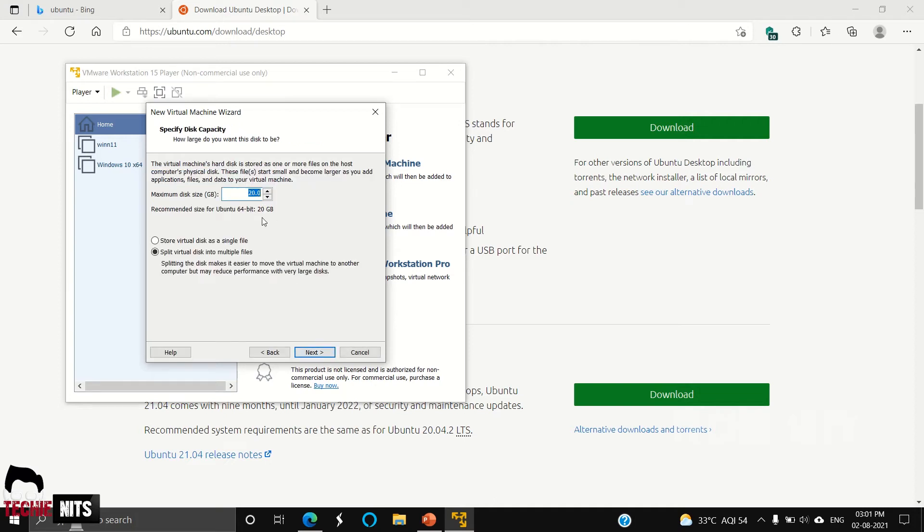You can assign a space for your virtual machine. I would suggest you keep it around 25GB for Linux.